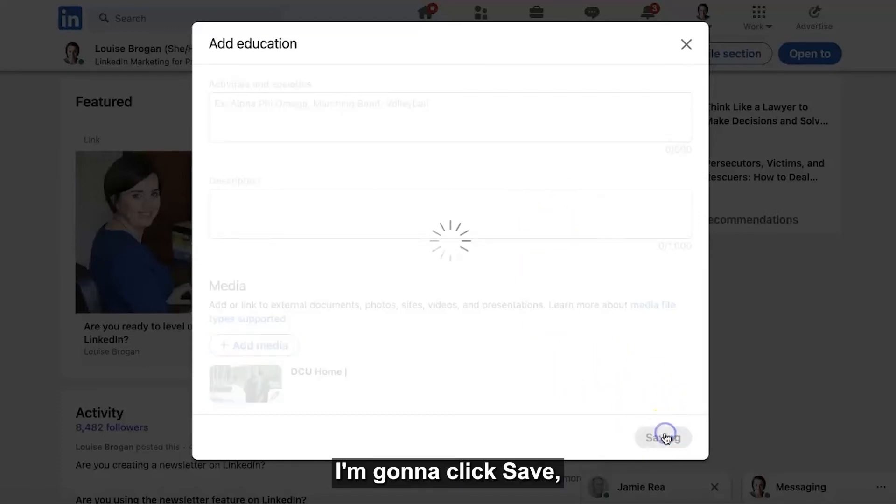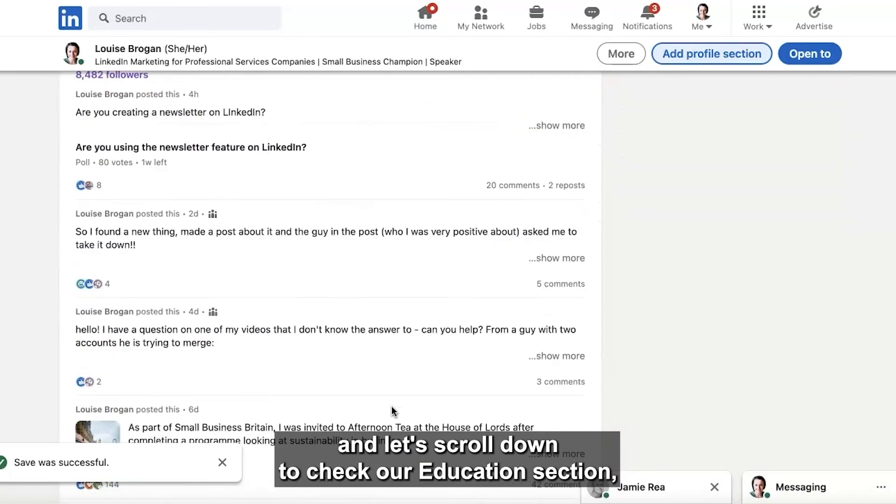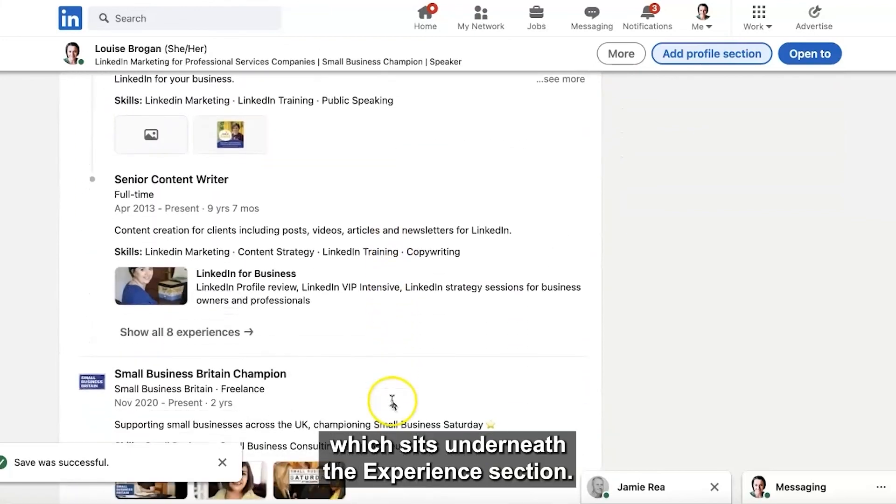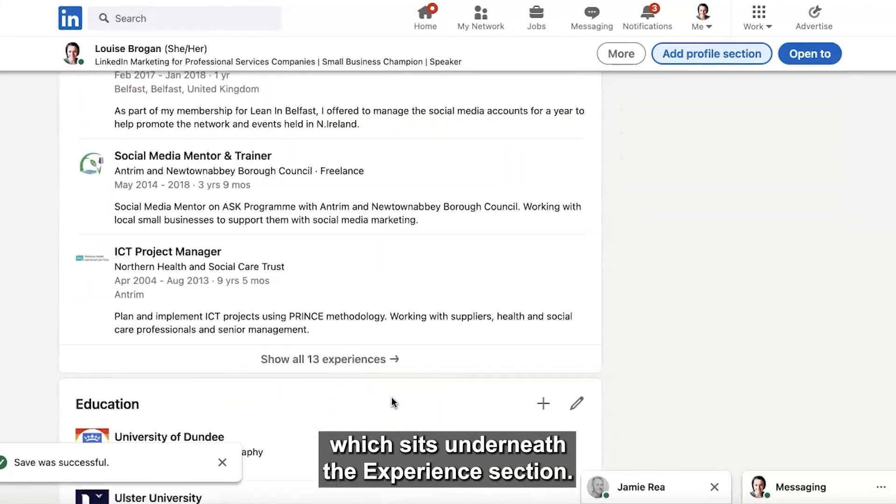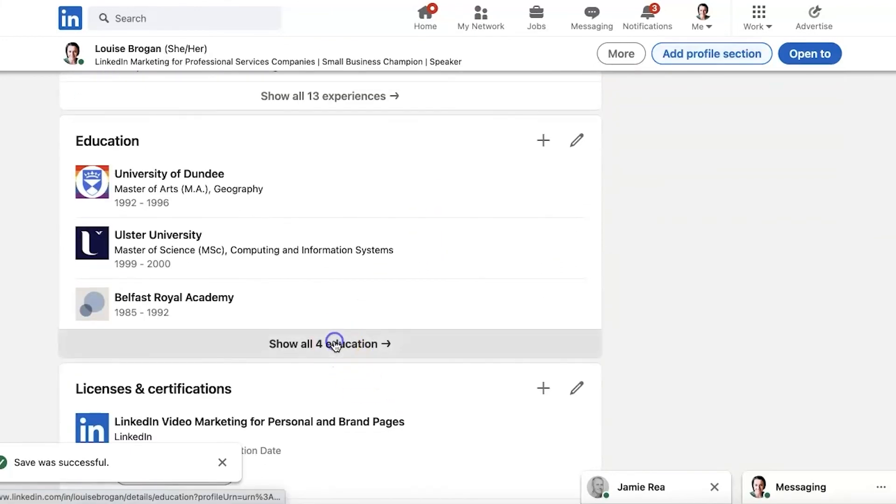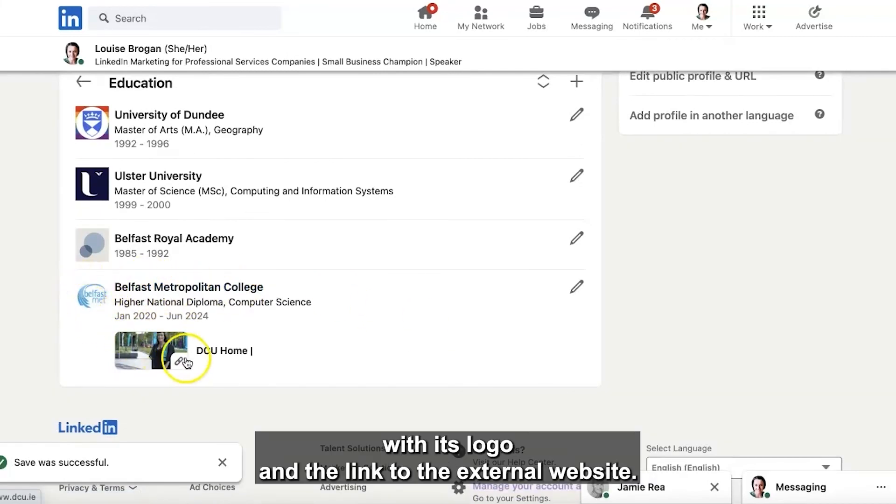I'm going to click save and let's scroll down to check our education section which sits underneath the experience section and you can now see Belfast Metropolitan College appearing here with its logo and the link to the external website.